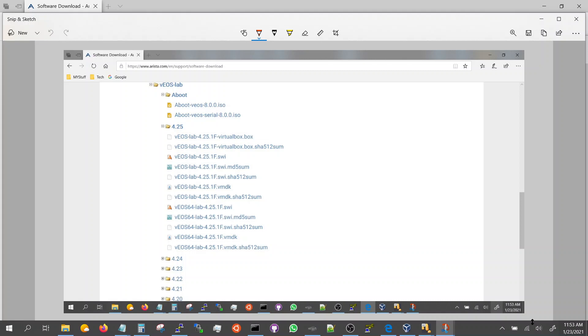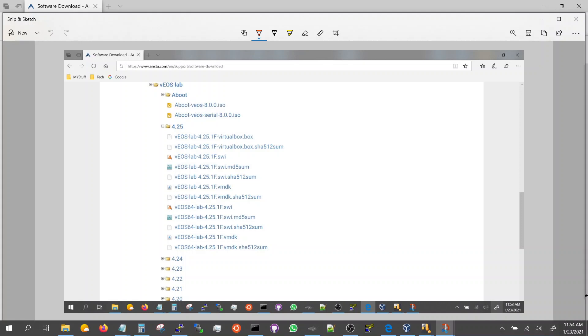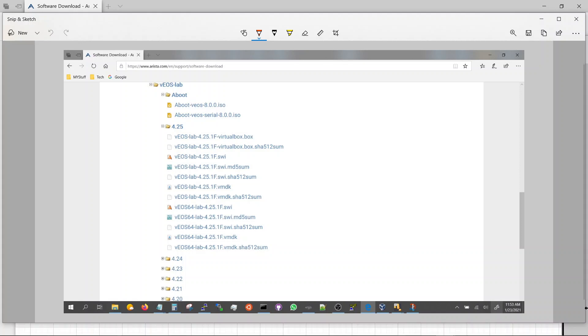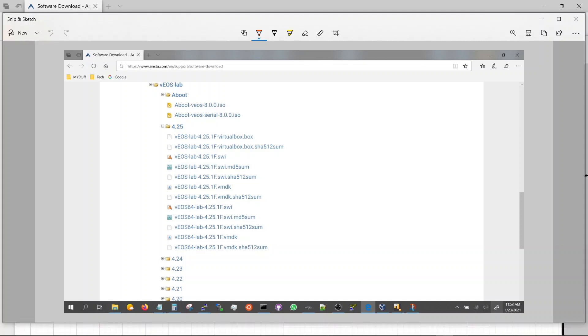In this video we will start a series of network engineering education videos where we will install a switch and routers and connect to it. For a Virtual Box switch you need to go to this website here and download. You would need an account so you can register.